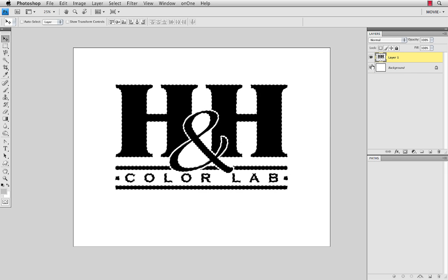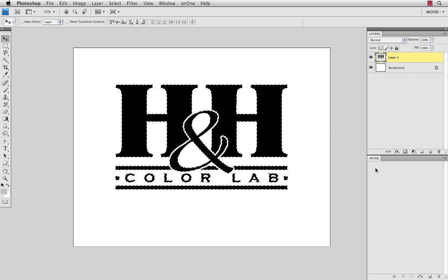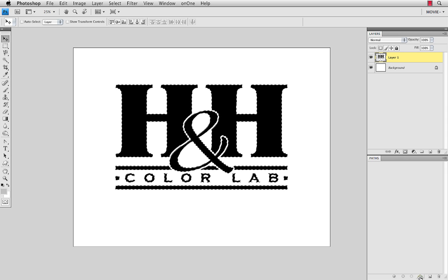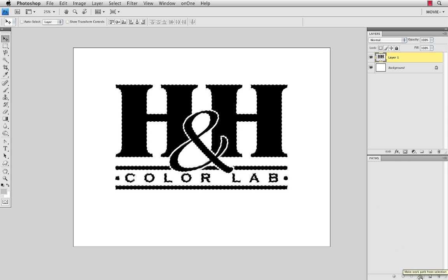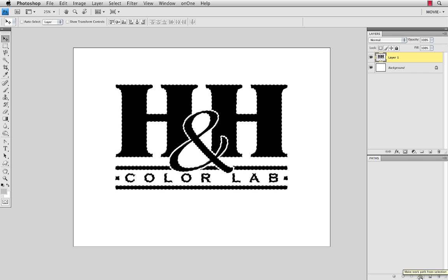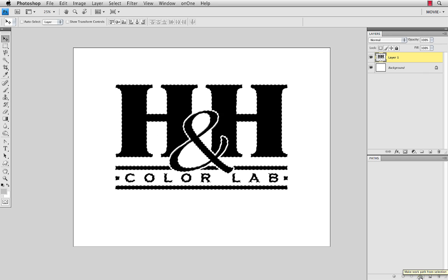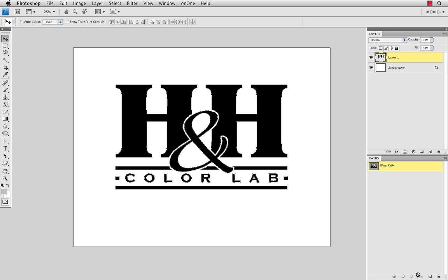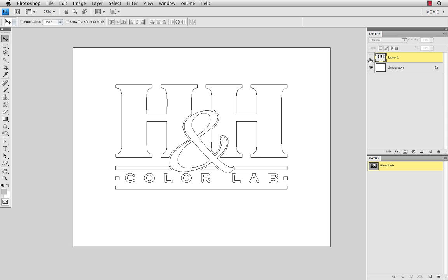The next thing to do is just come down to my Paths palette, and in the bottom of the Paths palette, there is the fourth icon over that says Make a Work Path from the Selection. I'll just select that, and now I have a work path that goes around the H&H logo. It's often difficult to see. If I turn that logo layer off, now I can see the work path that we've created. So I can verify that that's nice and clean and ready to go.